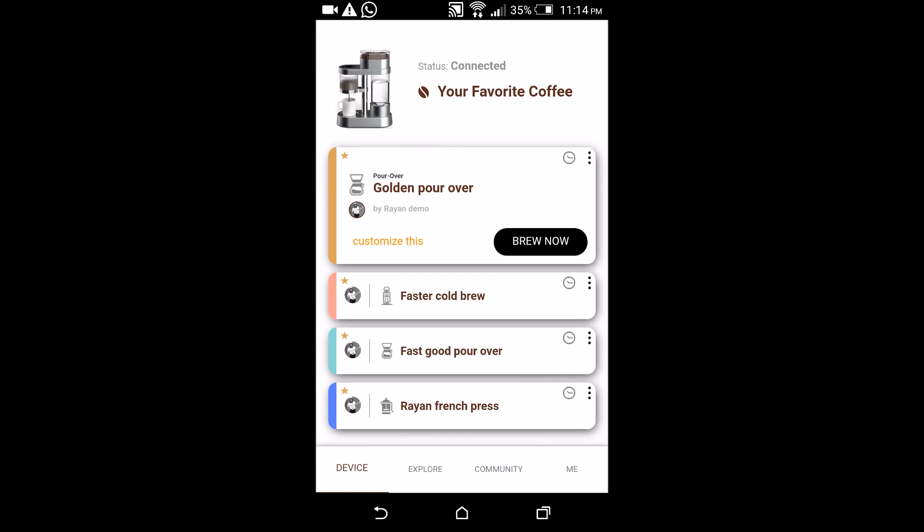And later there will be a pop-up after you had each cup to ask you the same questions if you're interested in customizing the next cup so that it's something better.